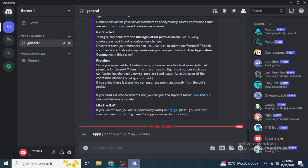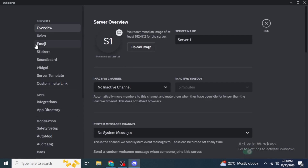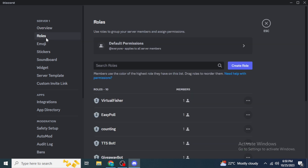If you do not yet have the roles on your Discord server, you will need to create them. Go back to your Discord, click on the server name, then click 'Server Settings'. From the left side of the screen, click on 'Roles'. From there you will be able to create new roles.